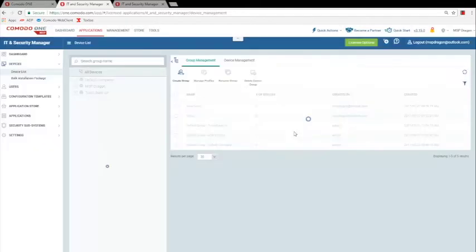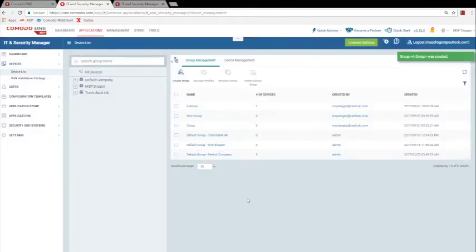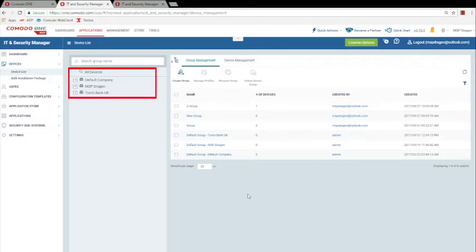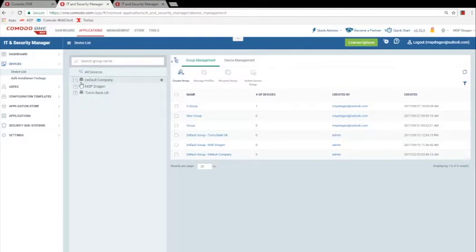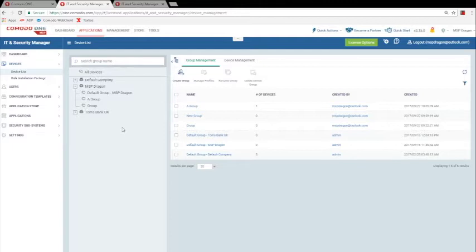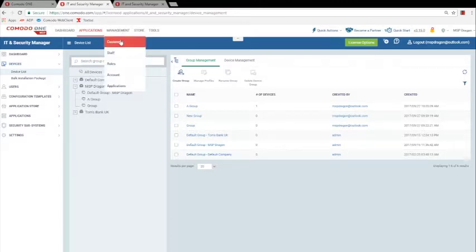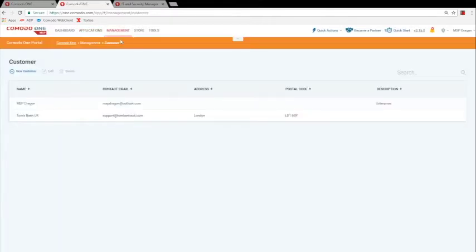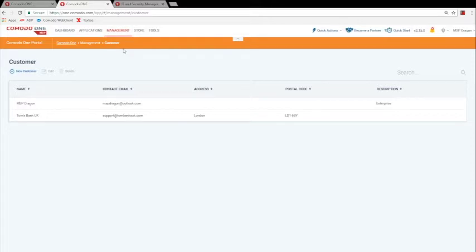This will become a group in the new group listing. In the center of the screen, you'll see the All Devices header with a list of companies and groups. Now, go to the Management tab at the top of the page, and select the Customer option. This will bring up a list of all your clients. The top one is your own company. The others are customers.